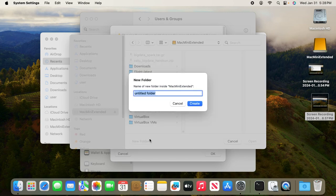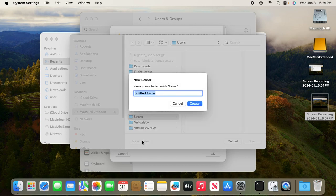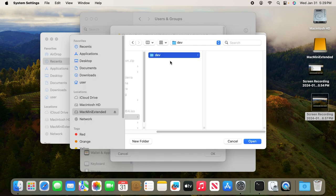Call it Users, then click Create. So now you have a Users subfolder inside Mac mini extended. Inside Users, you create another folder called dev. So now you have dev inside the Users subfolder, which is on Mac mini extended.